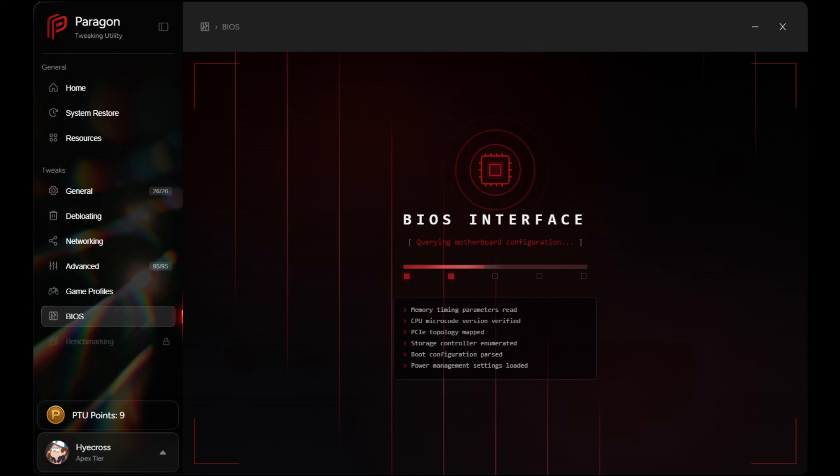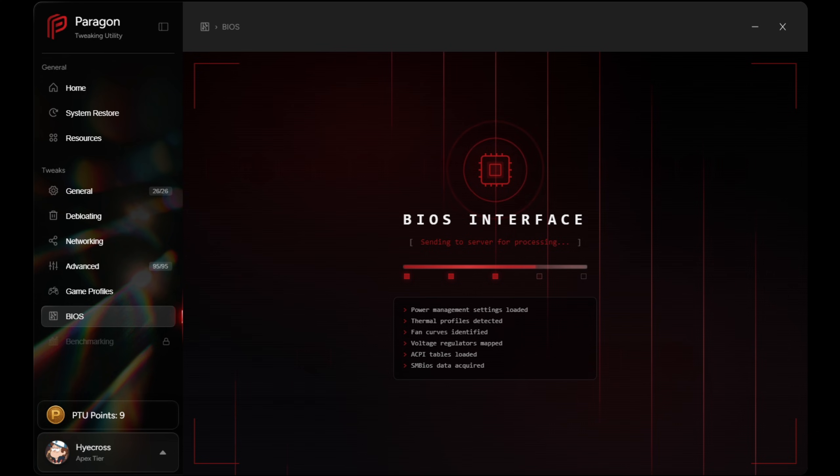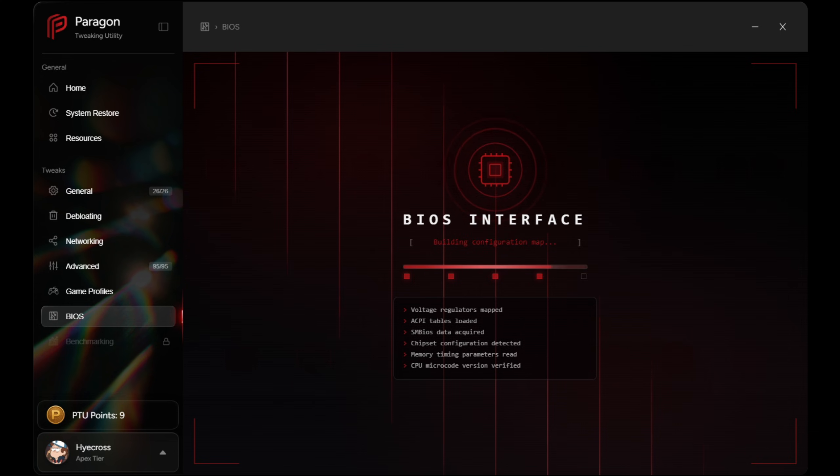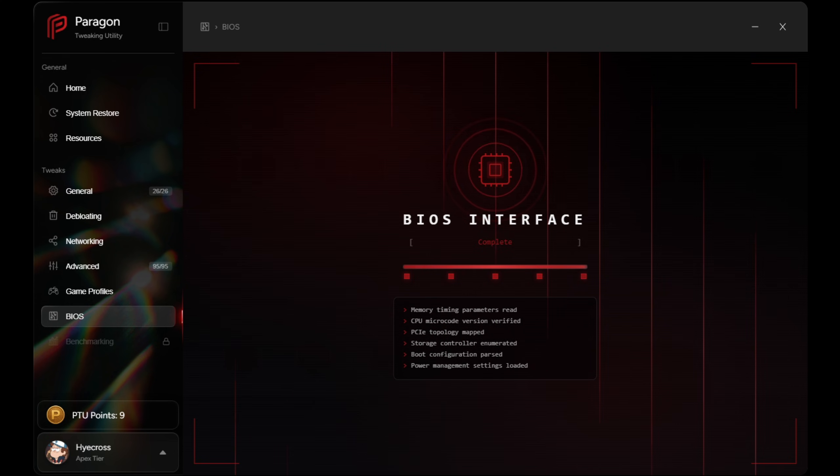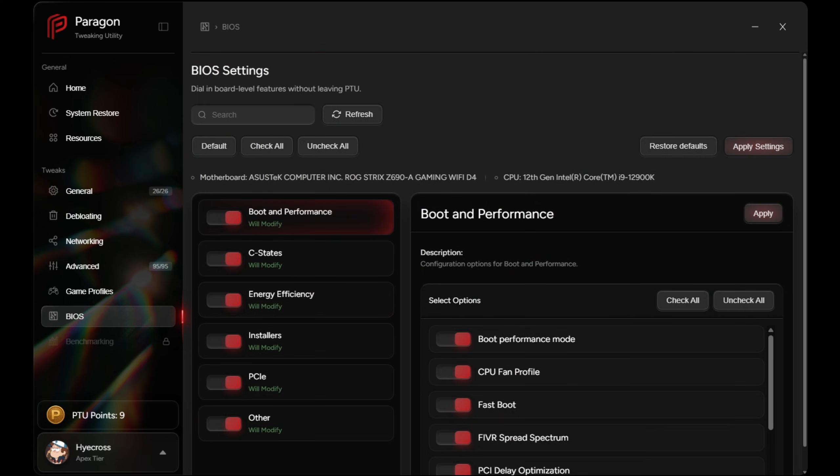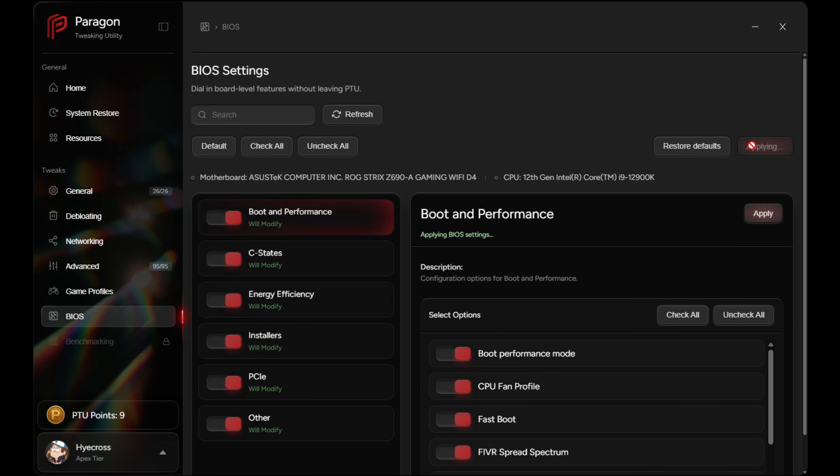Basically, this BIOS interface is literally the only one in the entire world that can tweak your BIOS settings specific to your PC. This system uses a custom server-side algorithm that analyzes your current BIOS settings and determines the best performance-focused adjustments for your specific hardware. That is absolutely insane.